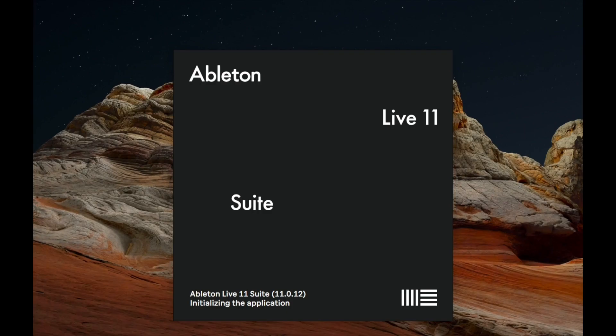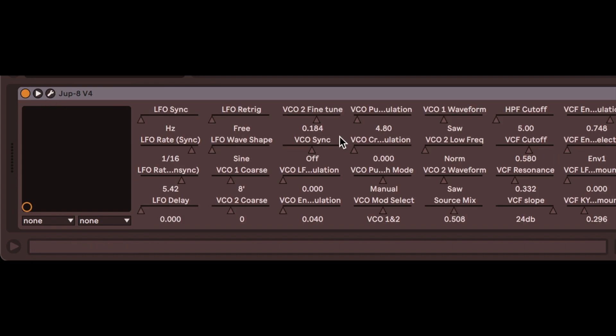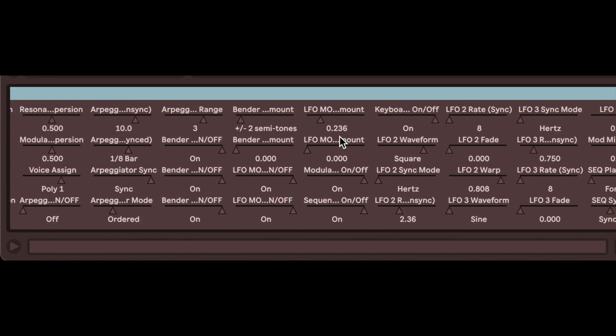Now we restart Ableton to engage these changes. When we add a fresh Jupyter 8, we see all of the parameters by default. So many parameters!